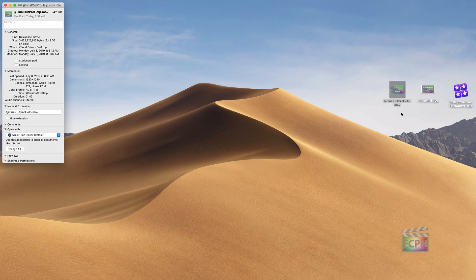And over on the desktop, notice now our QuickTime movie is updated with the custom thumbnail that I created. So you can do that for QuickTime movies, but you can also do that for any file inside of macOS. This is not just specific to QuickTime movies or Final Cut — you can do this with anything inside of macOS.